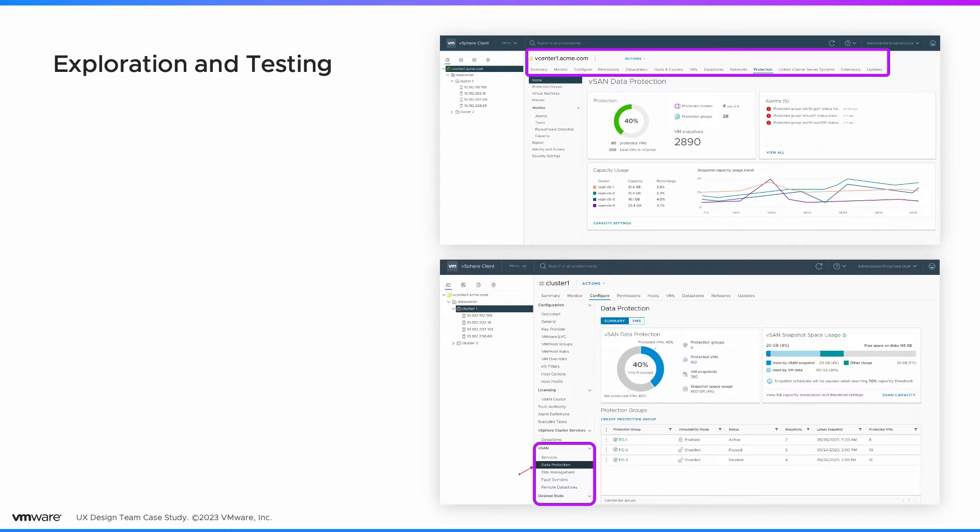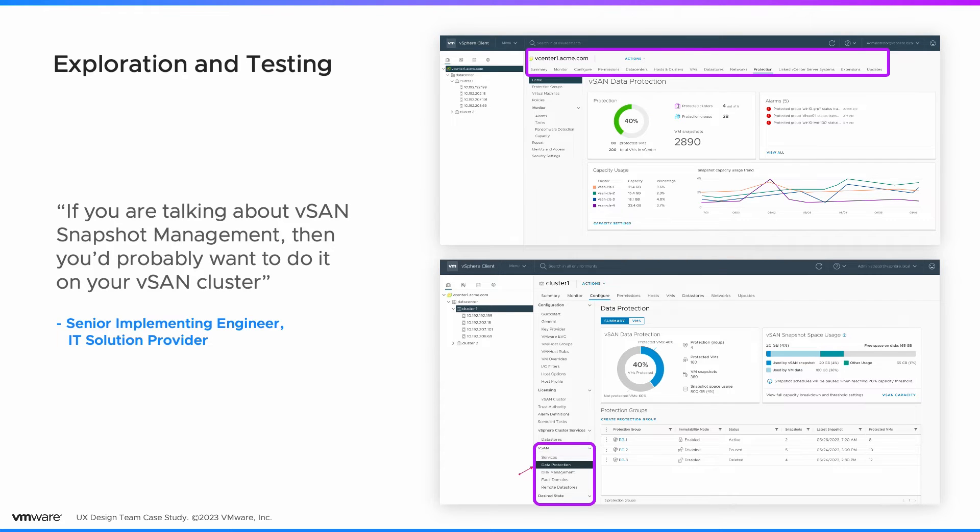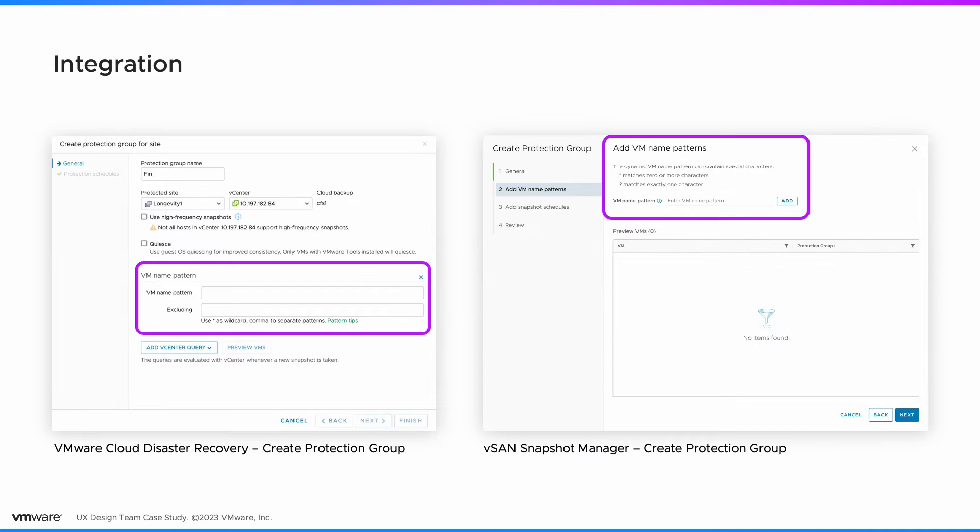We did explorations on where VI admins can access the feature. We tested it with users and validated our proposal. To ensure the seamless transfer of data across products, we leveraged the existing framework of how VMs in protection groups are defined.